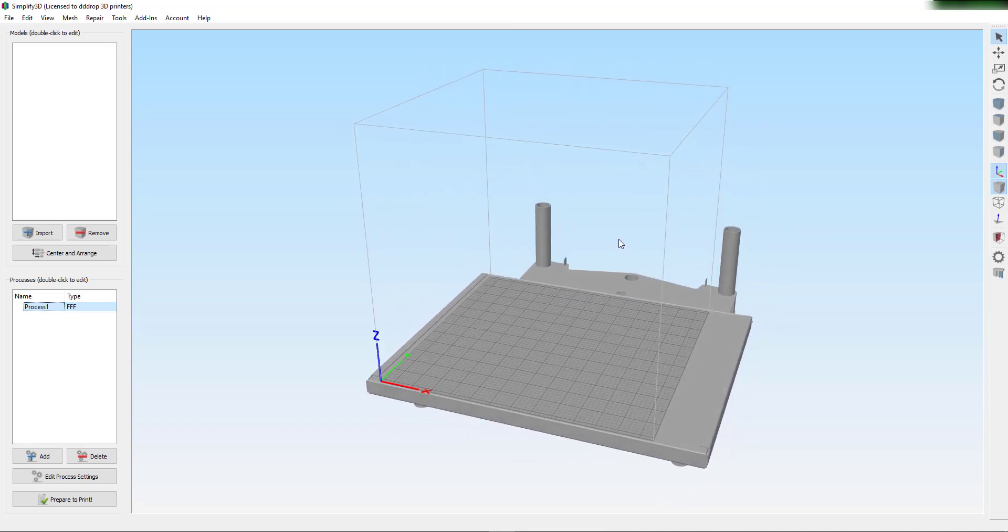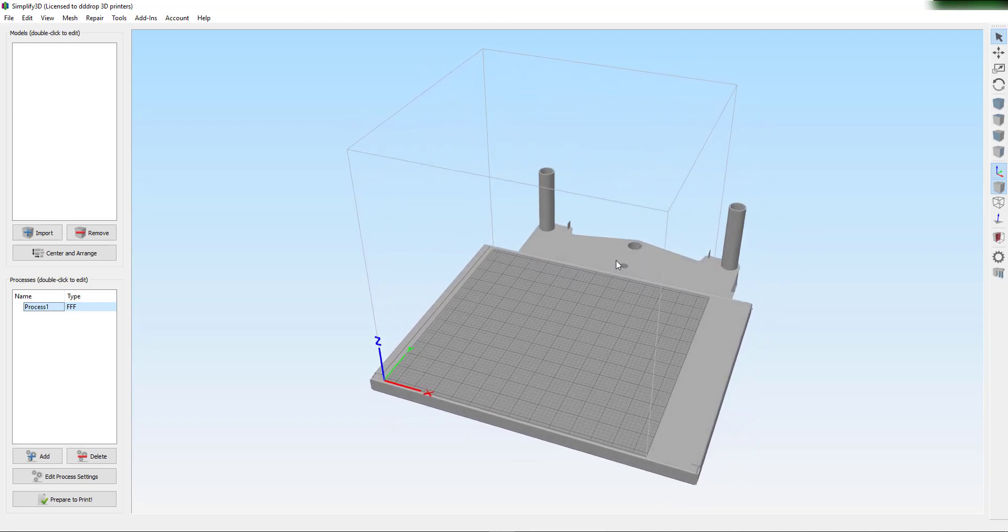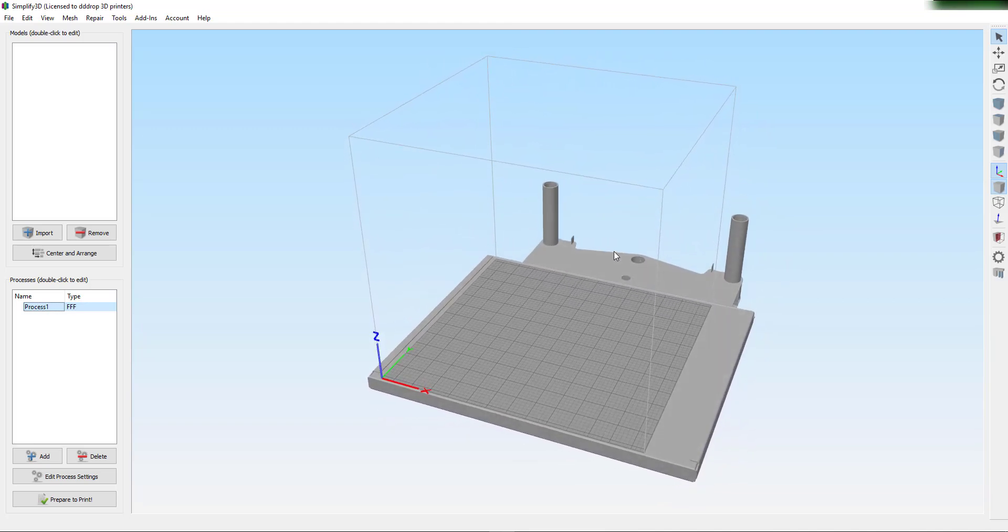So this is how you can load in one of our DROP Simplify3D settings. Thanks for watching.